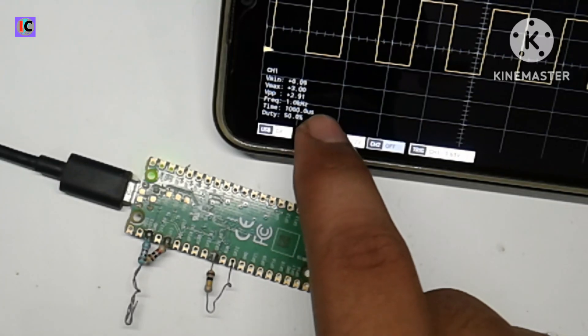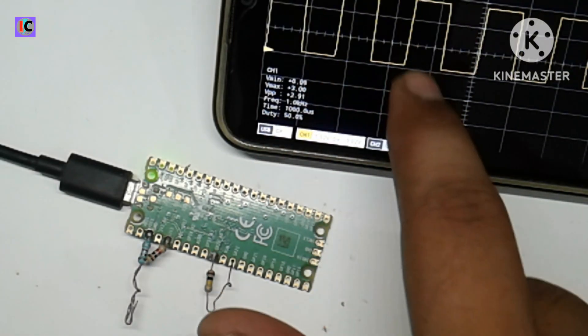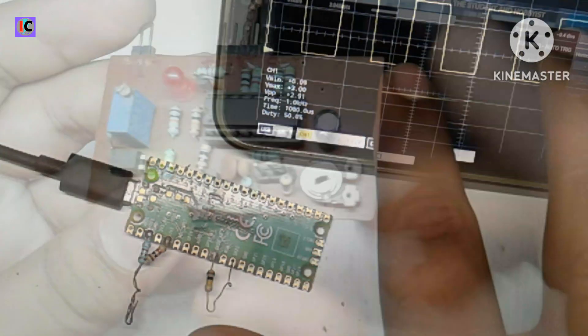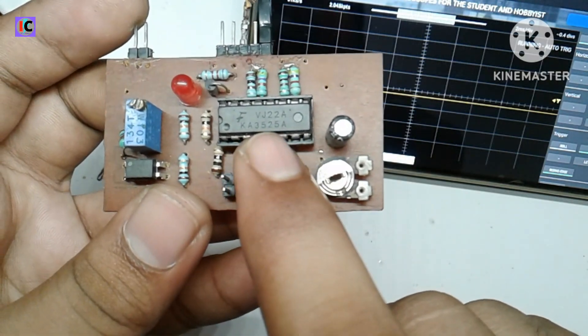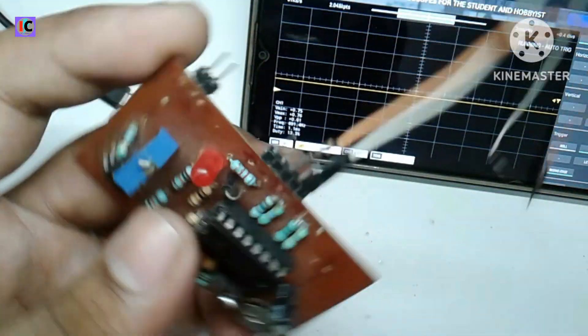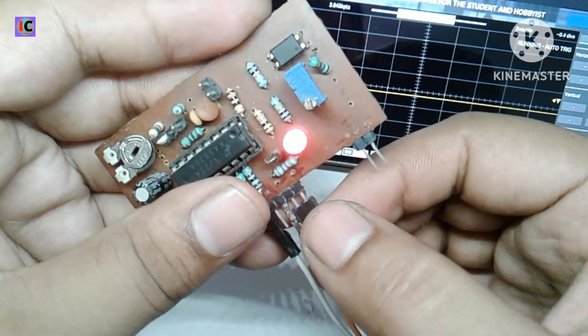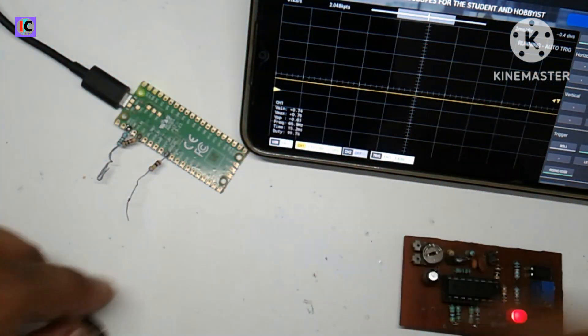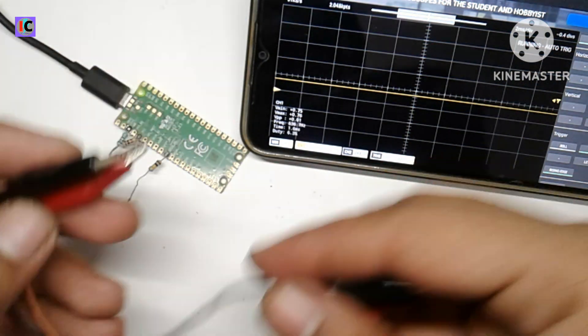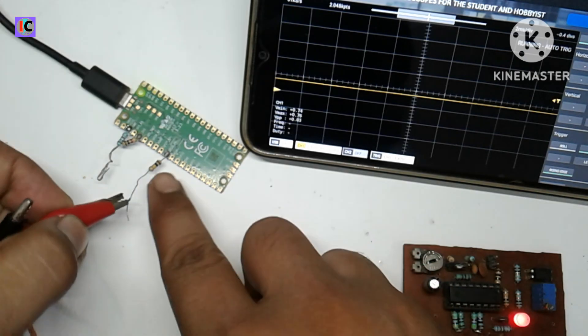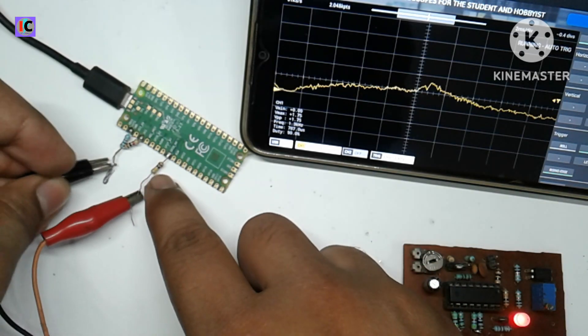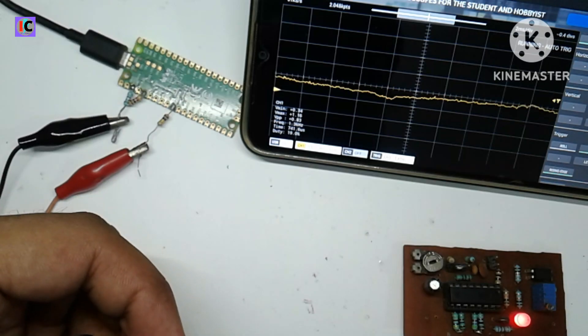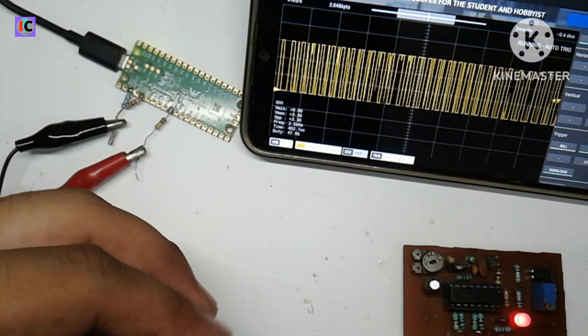Now we will check other modules. I have a 12 volt PWM control module for the inverter based on the SG3525 IC. I have powered the module with 12 volt power supply. Now I will connect the signal input pin of the Pico to this PWM control output pin.